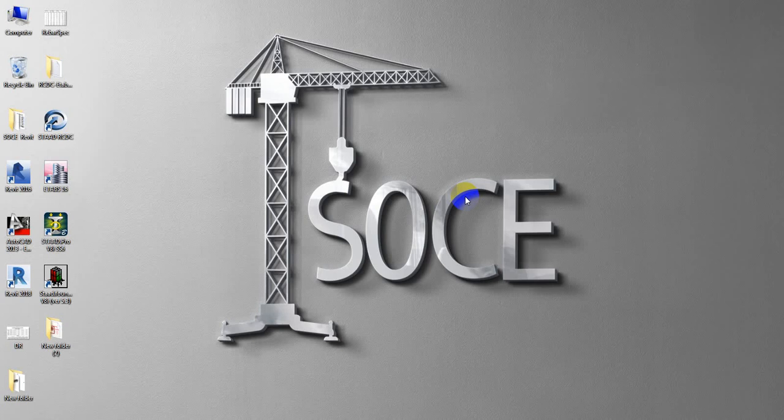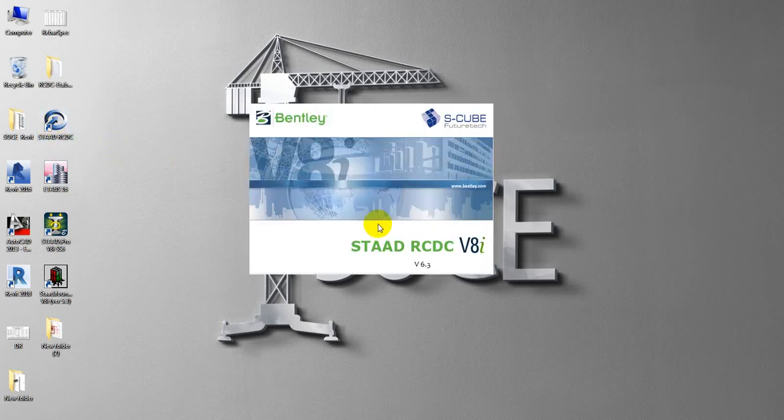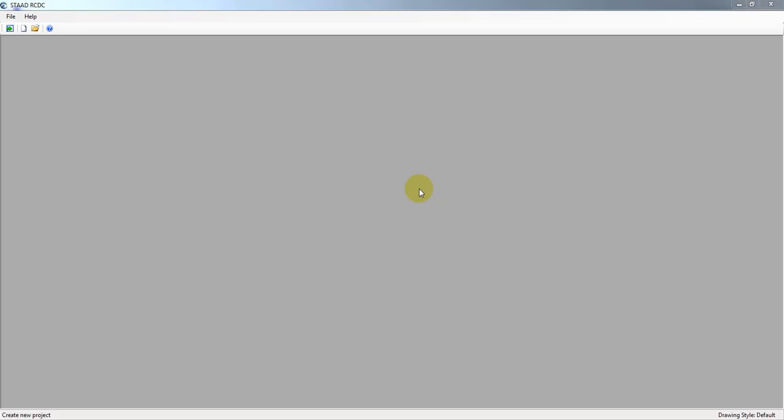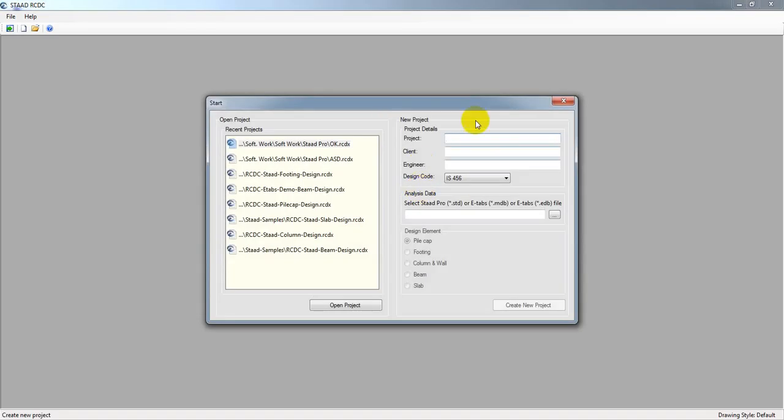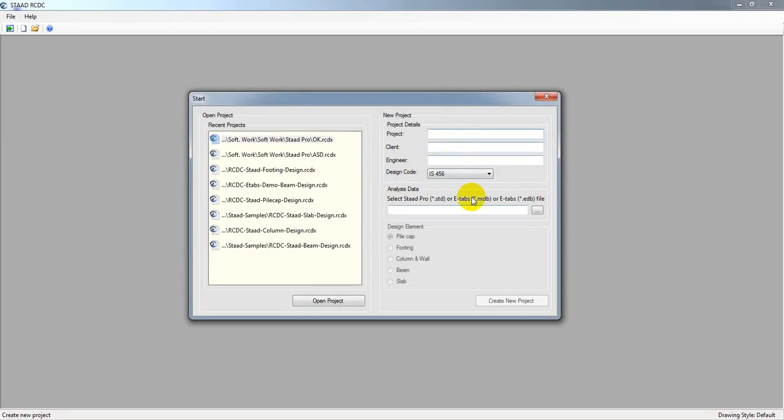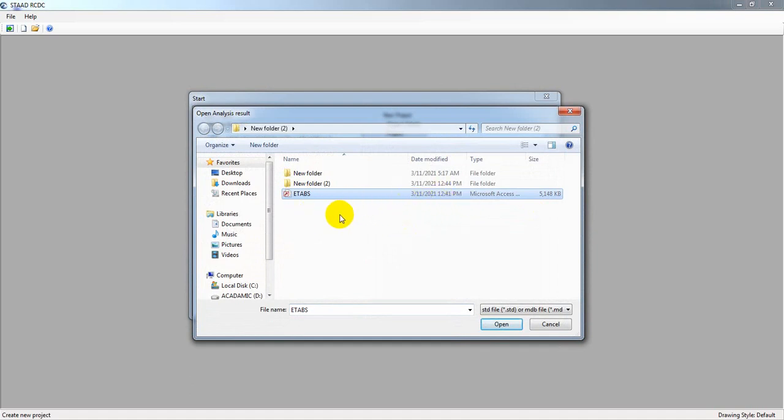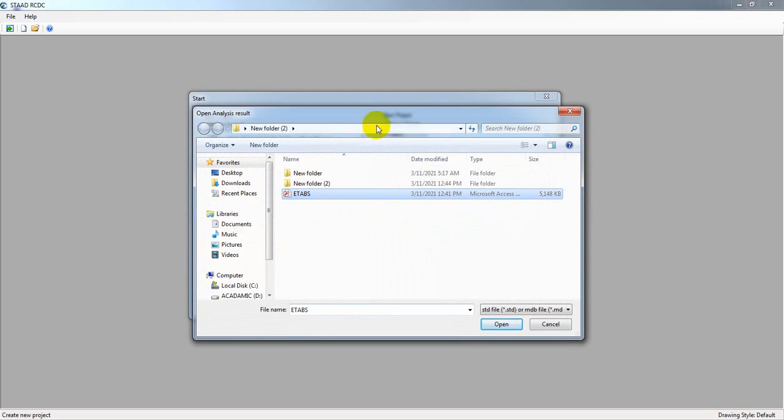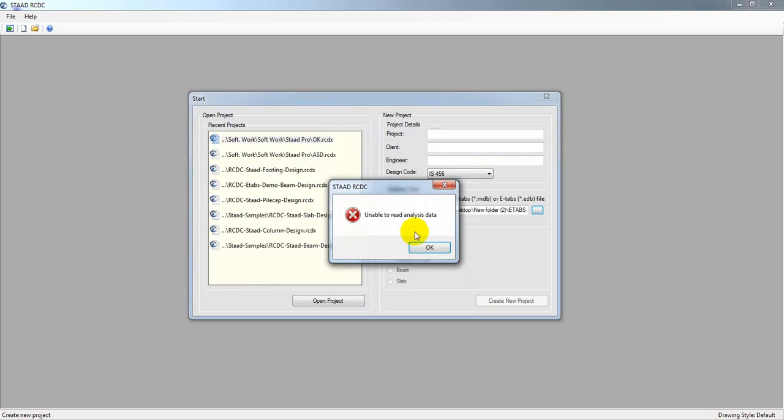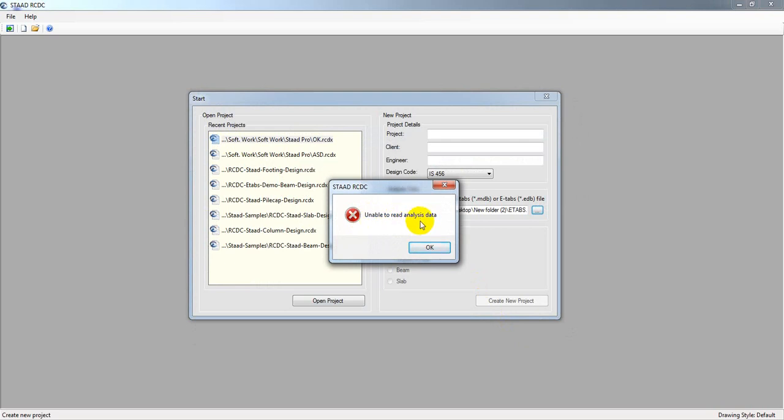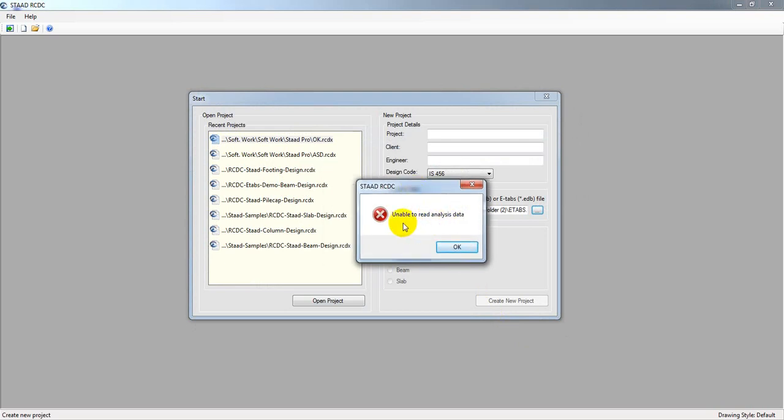So if I open here RCDC version 8i version 6.3 software, this is a powerful software, and if I try to open a file, sometime ago I have imported that file from ETAPS. And if I open here, just see how it's saying unable to read analysis data.